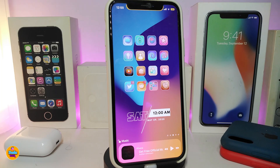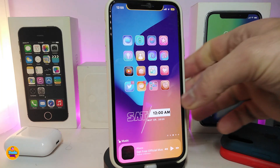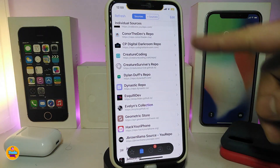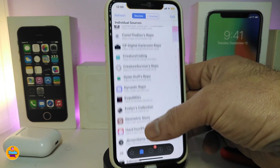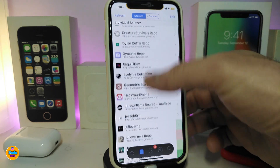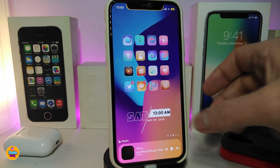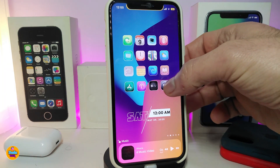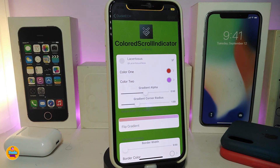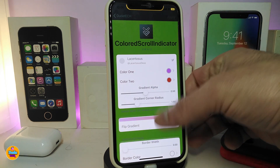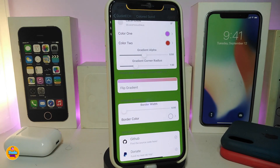Moving on to the next Cydia tweak — this one is called Color Scroll Indicator. Let me show you how it looks: heading to my Cydia, you can see the scroll indicator comes with two different colors and you can also add a border. In the settings, you can mix two different colors — color one and color two — using a gradient, with a slider to adjust.